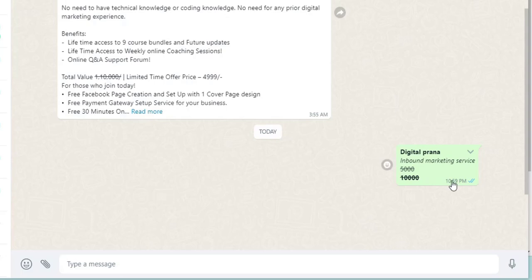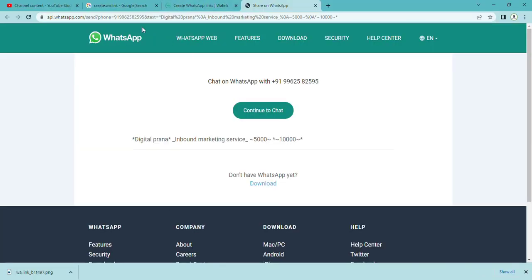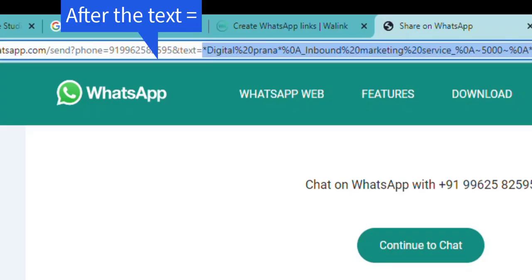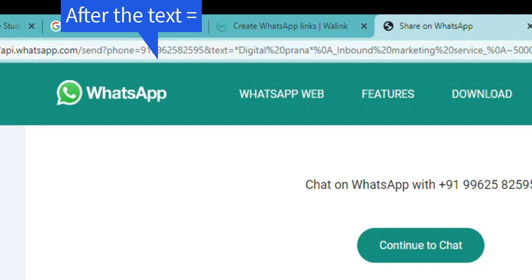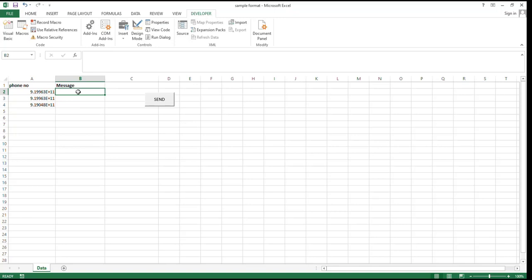If you want this format in a bulk message, go to wa.link. Whatever is given in the text, just copy it with Control+C and go to the sample. I already explained how to send bulk messages - just copy the text.